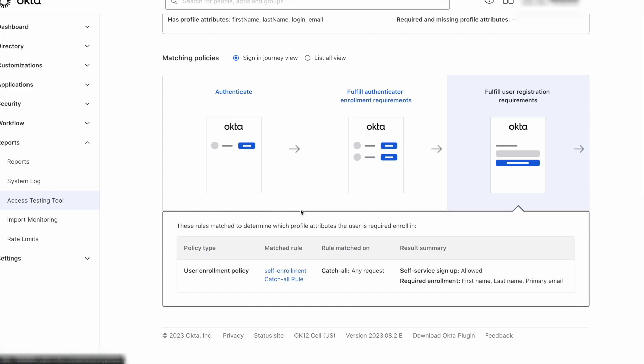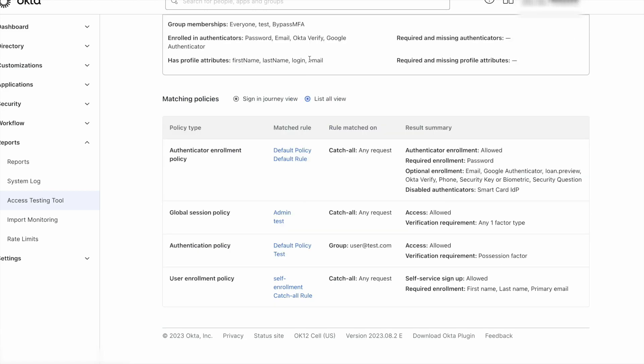The process can be seen in two modes: the sign-in journey view where the policies are shown based on the process they have been evaluated, or the list all view where the policies are all listed in one place.